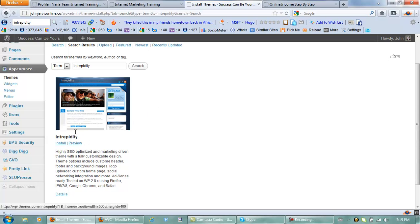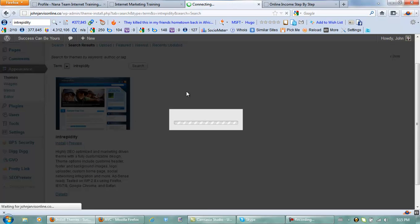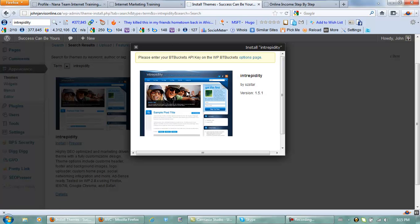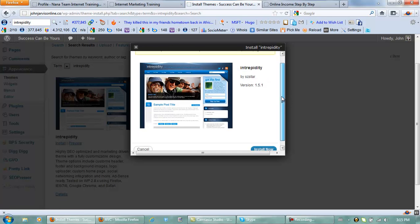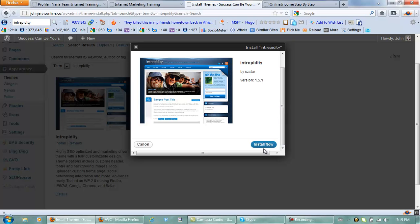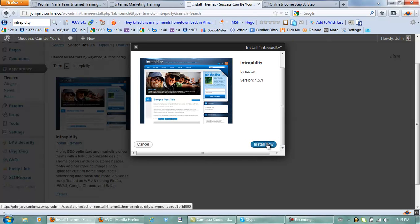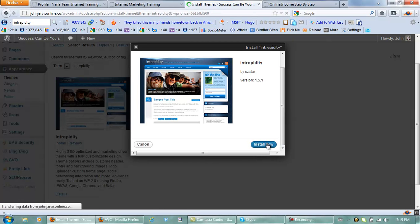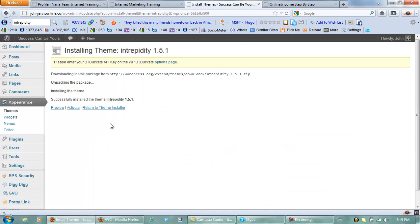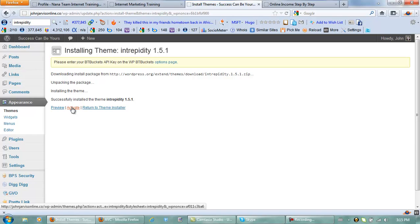Now let's install this theme. I will show you exactly how it changes everything. Install now. Now once it's installed we need to activate it, and when we activate it it's going to change everything.